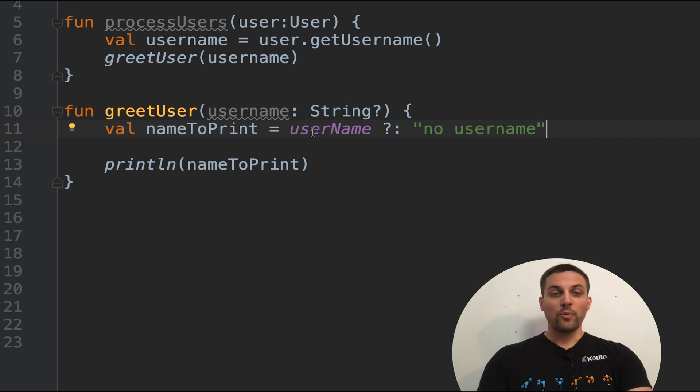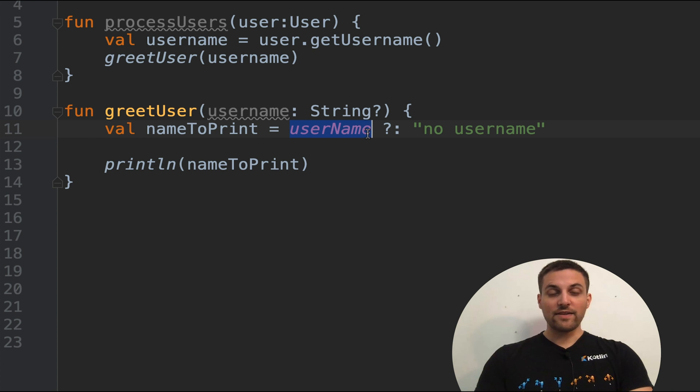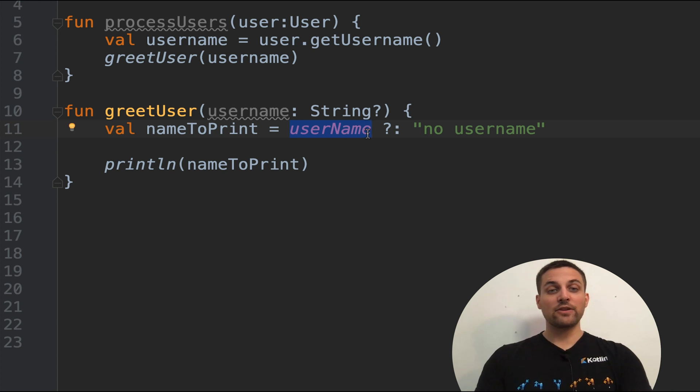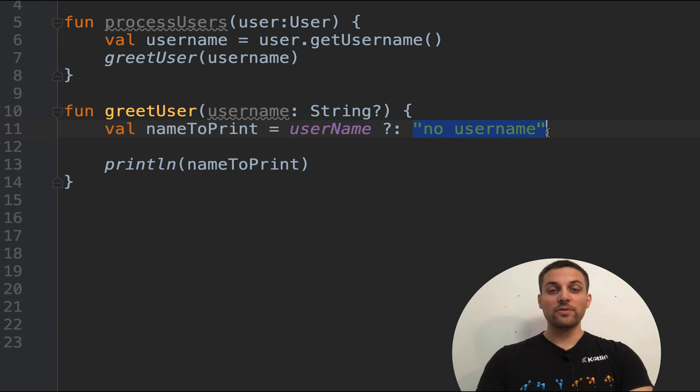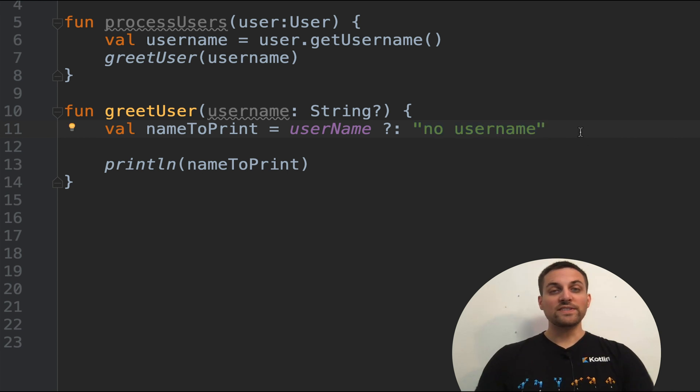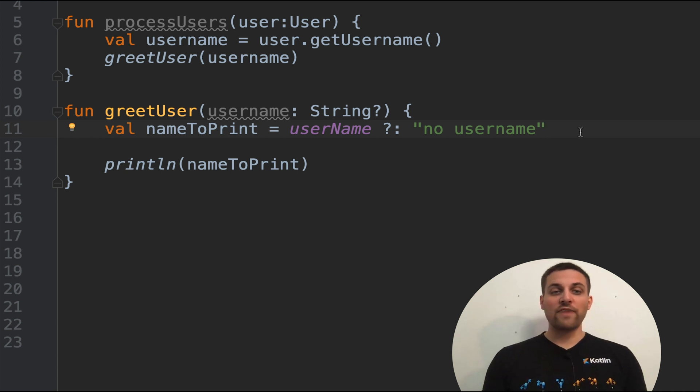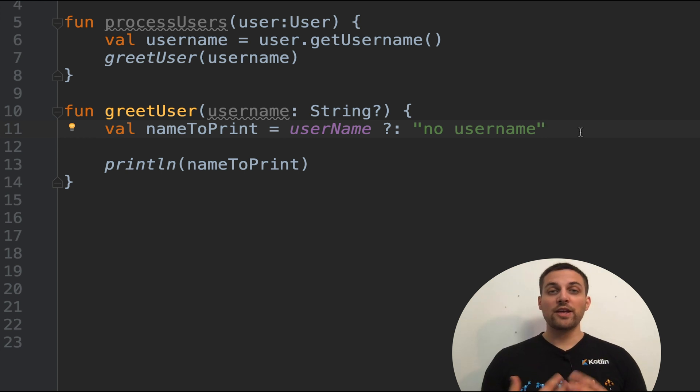So this is essentially equivalent to that last conditional that we saw. We will try and assign the value of username first. But if the left hand side of the Elvis operator evaluates to null, then we will substitute in the value on the right hand side. So this is a really convenient way of providing optional values here for a possibly null value.